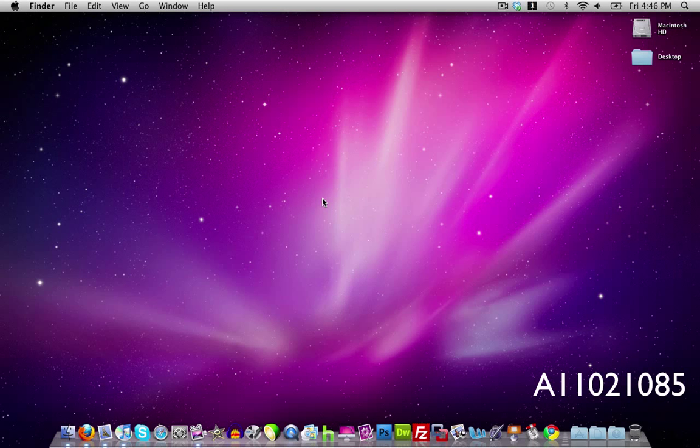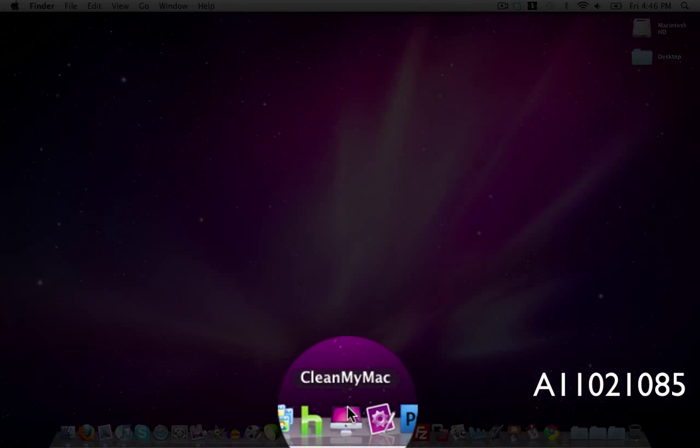Hey everybody what's up it's Nick here and in this video I'm going to show you an application for the Mac that keeps your Mac clean and running healthy and can free up a lot of space that you're not using. The application is called CleanMyMac and it does exactly what the name tells you.